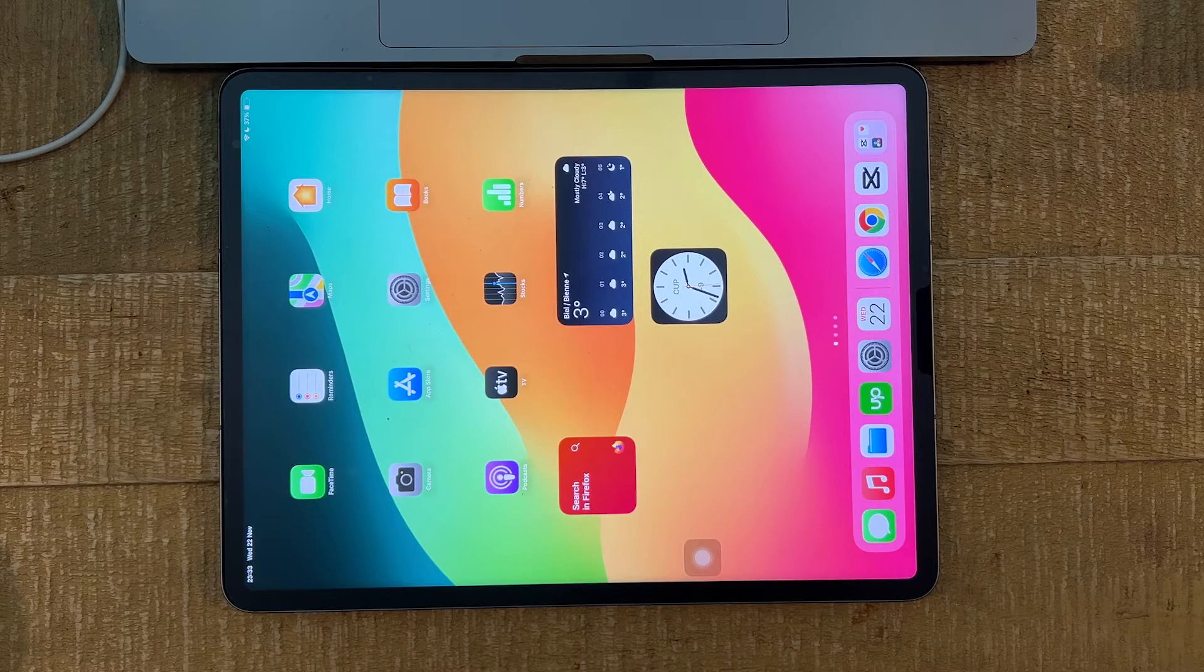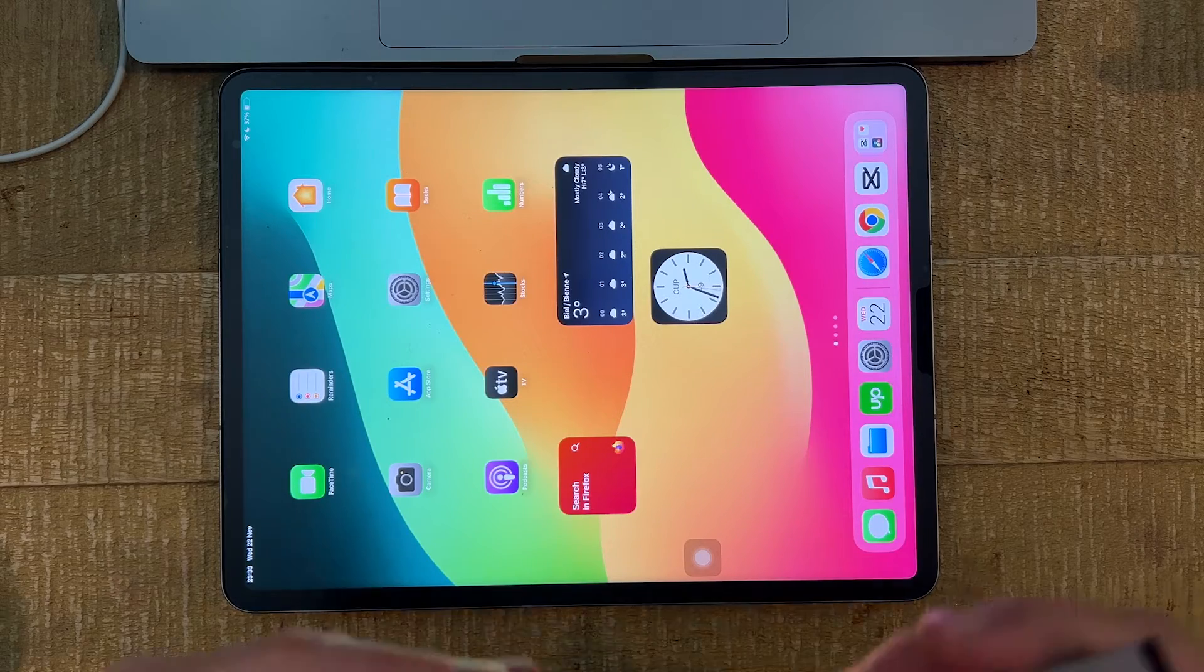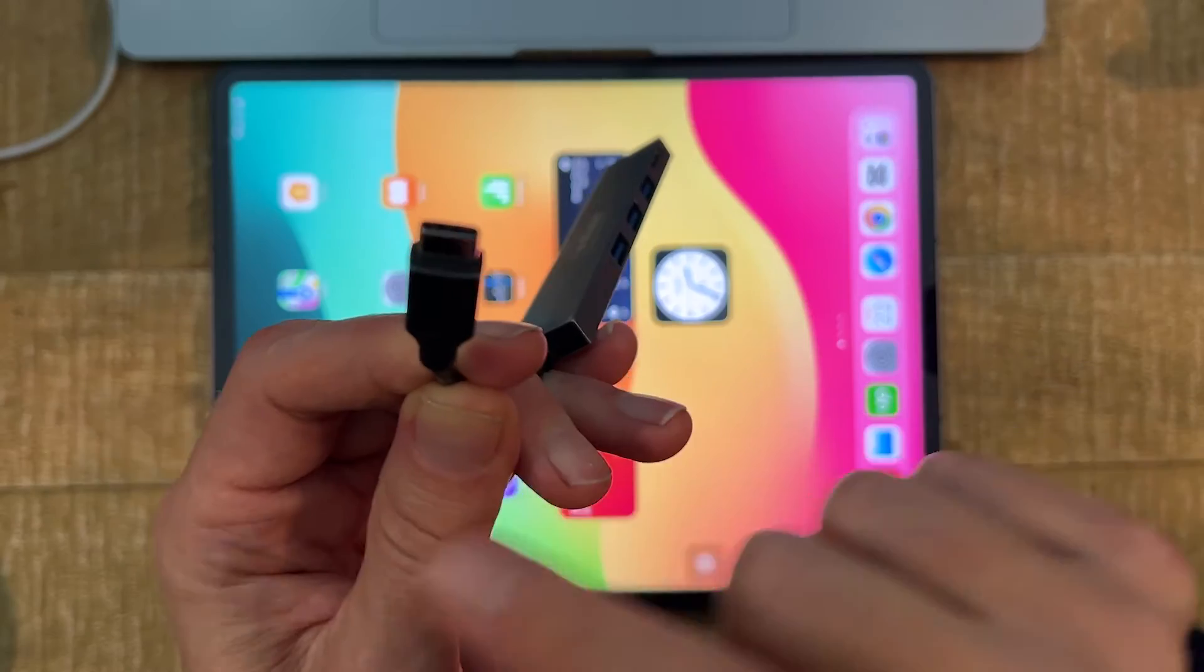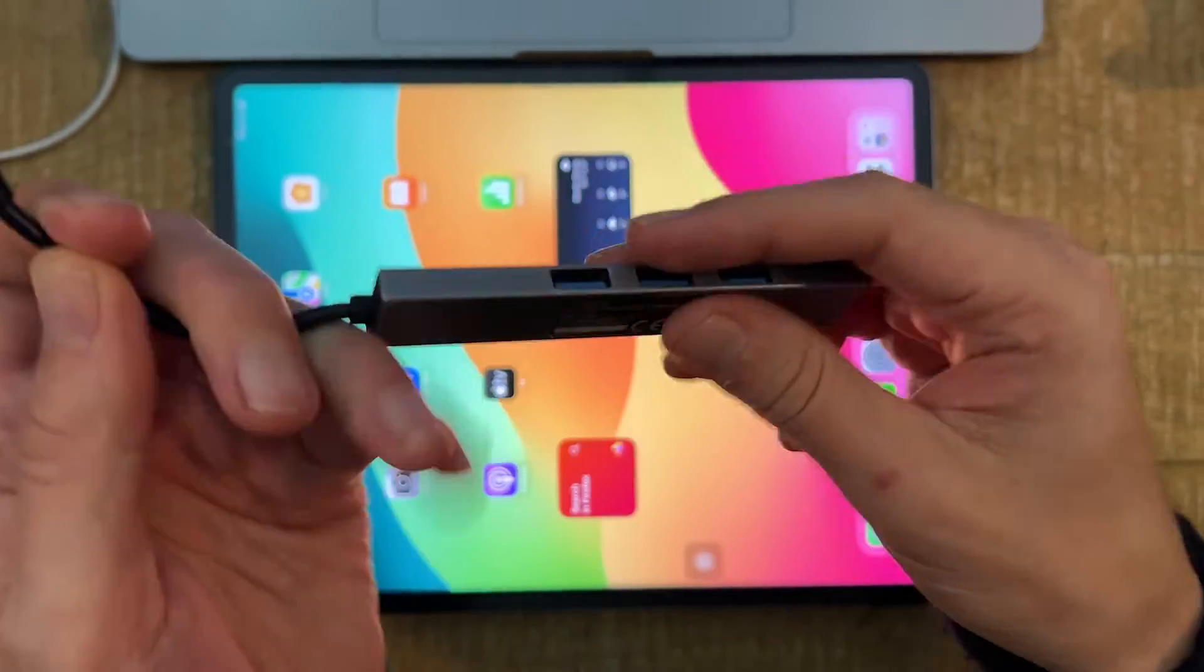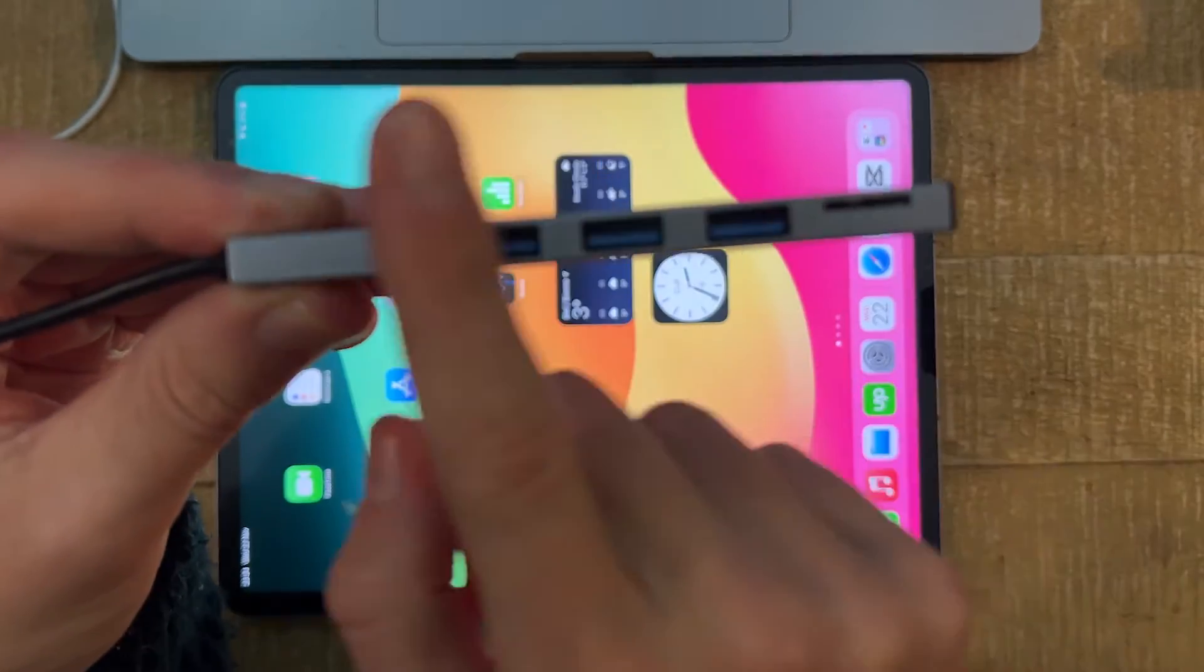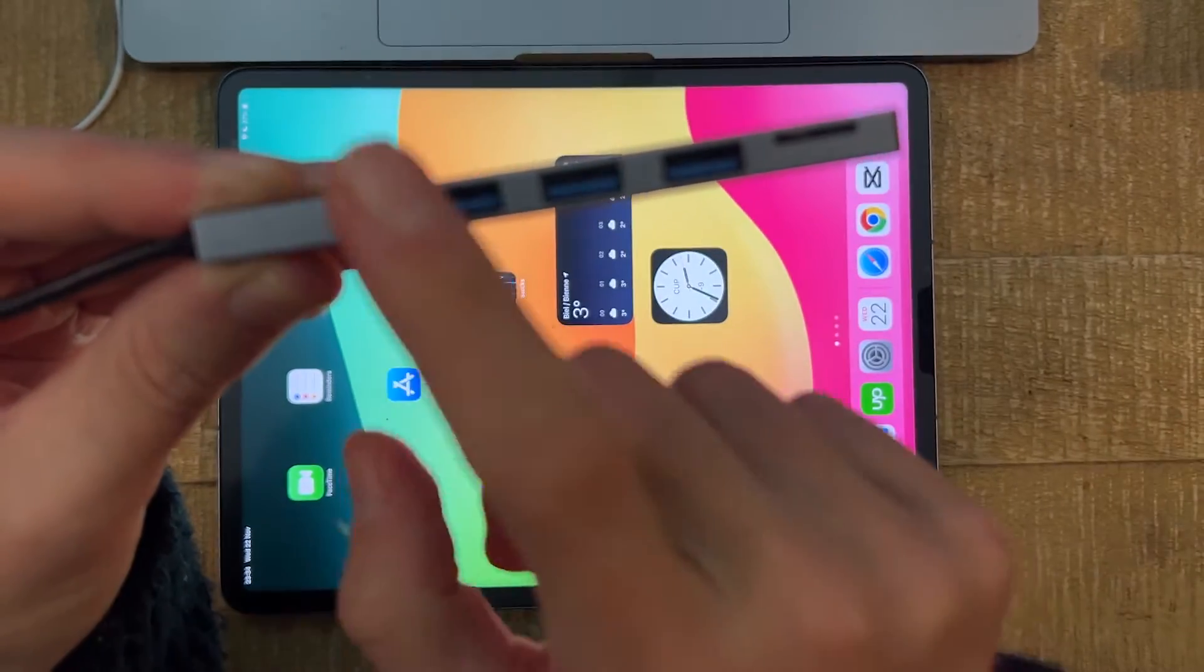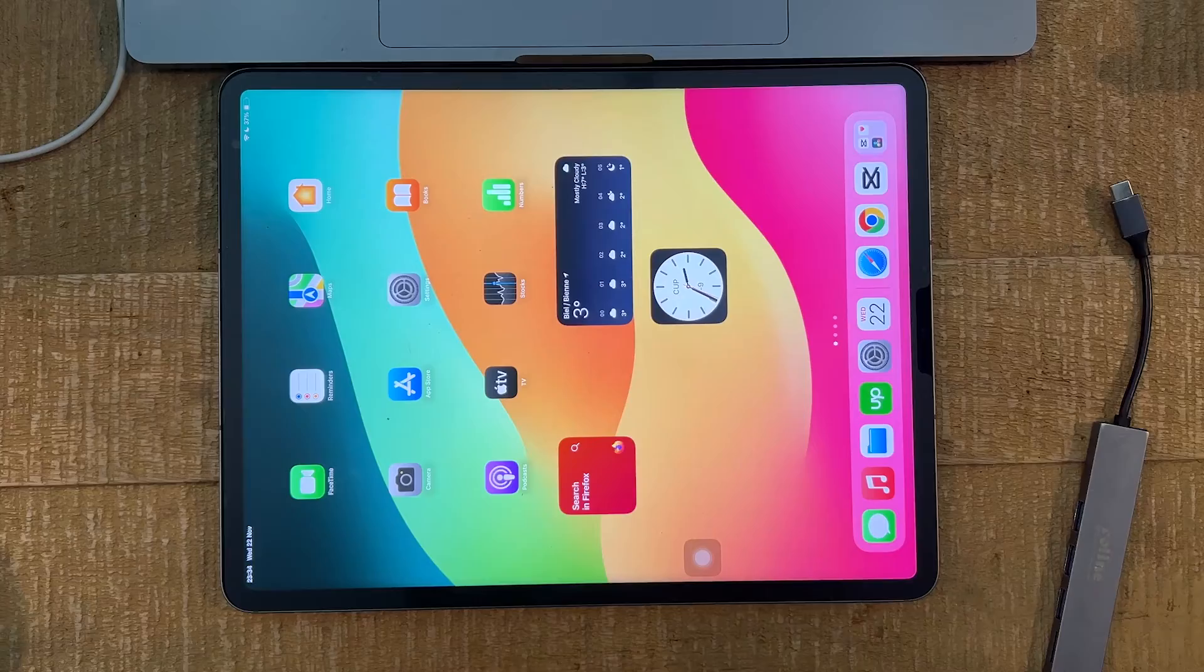Or in that case, you could also use something like a USB hub, like this one here, which on one end here has a USB-C plug, and then here on the other hand has several USB-A ports.